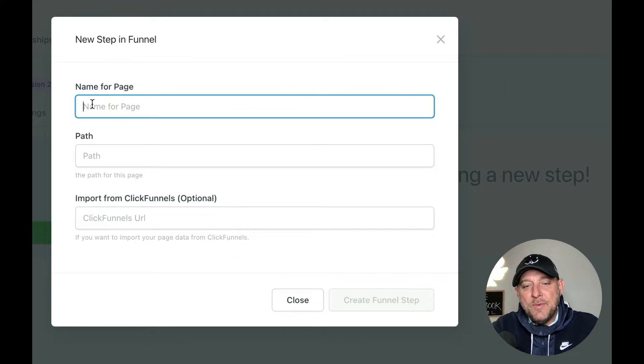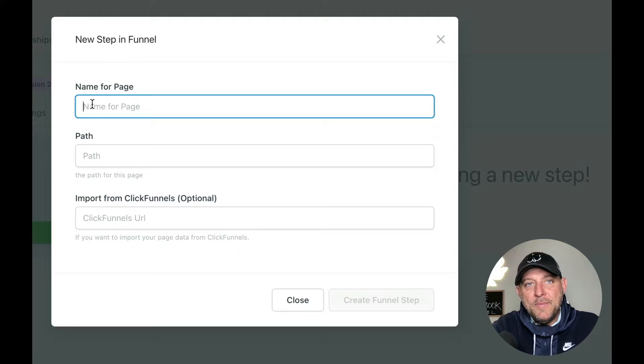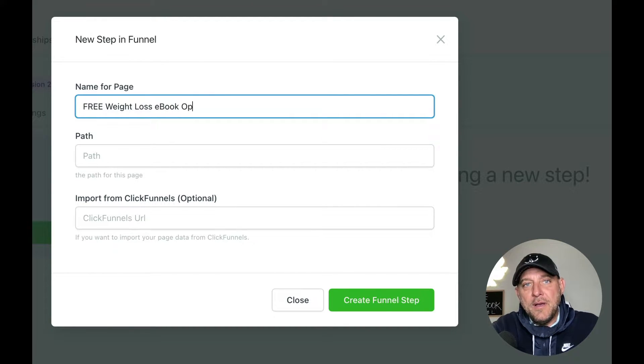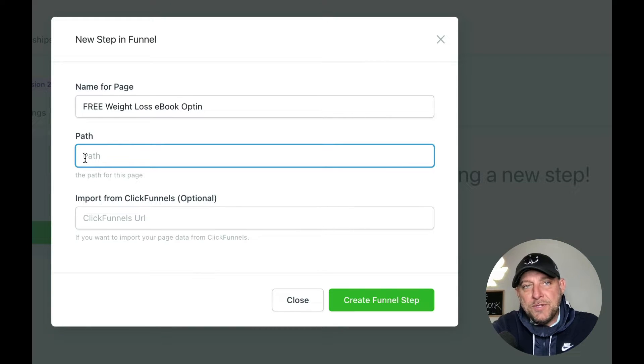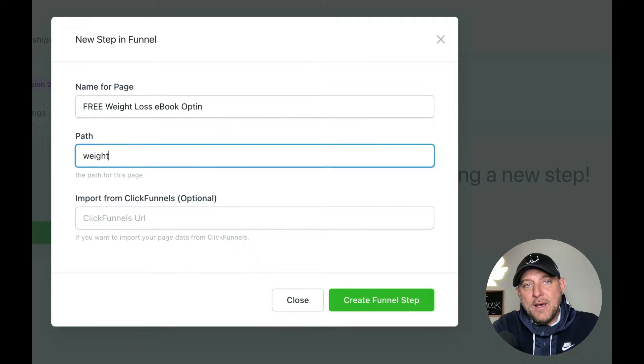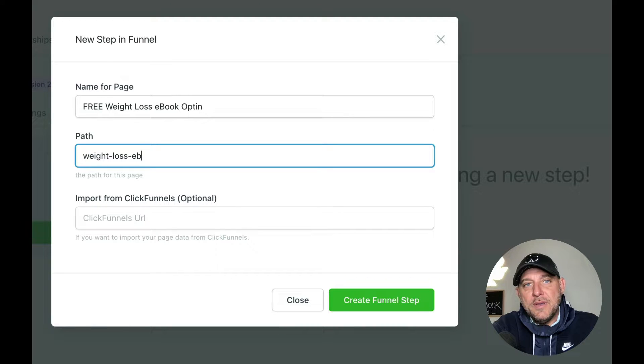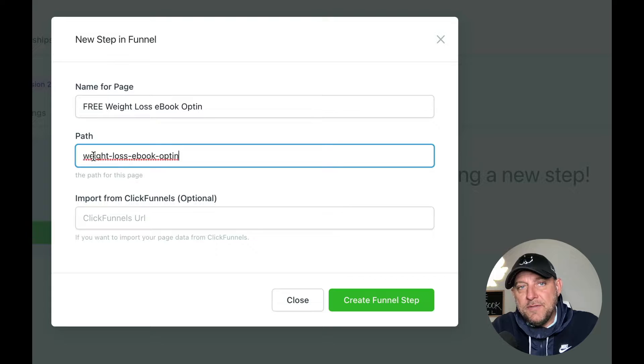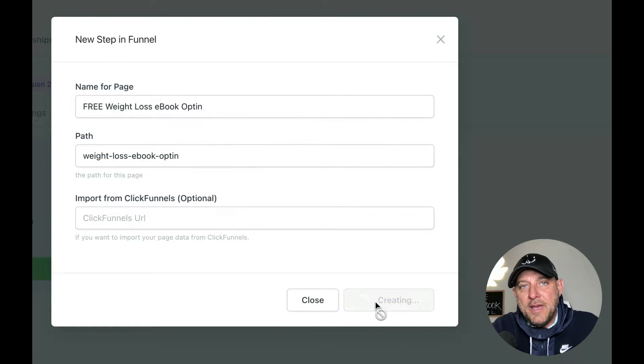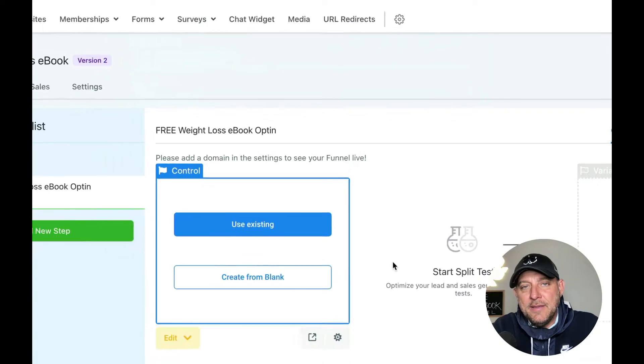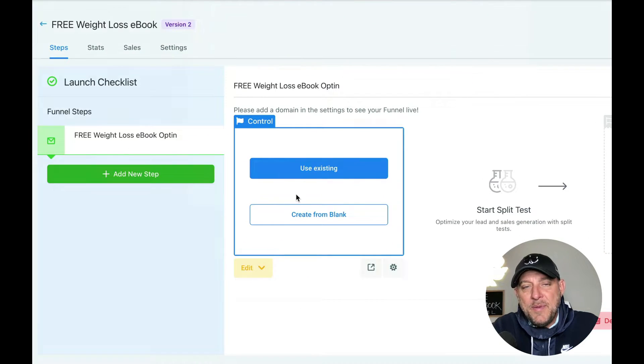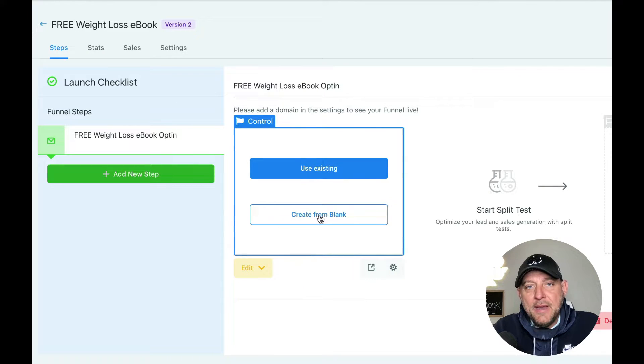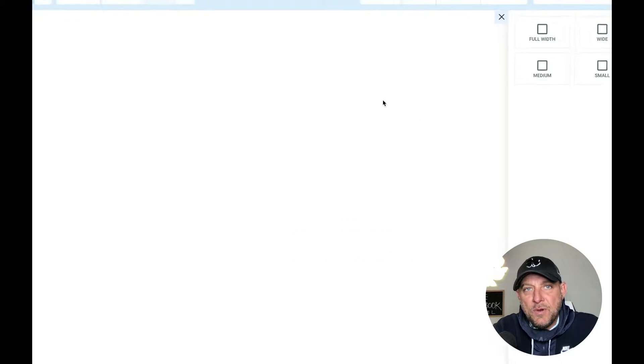We're going to give this a name. We're going to say free weight loss ebook opt in. And then the path will just be weight loss ebook opt in. So this would be whatever domain we're using forward slash weight loss ebook opt in. We're going to go ahead and hit create step. And there's our page. Now I'm going to go ahead and start from blank here. And I'm going to show you how to quickly and easily build out a page using the webpage builder.